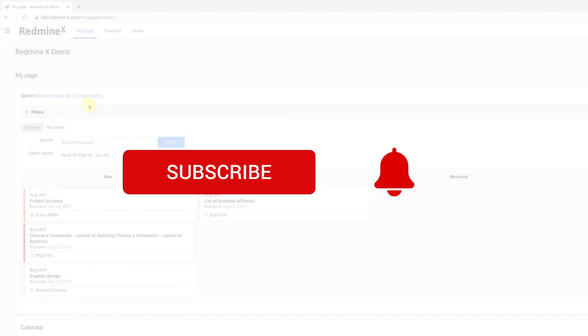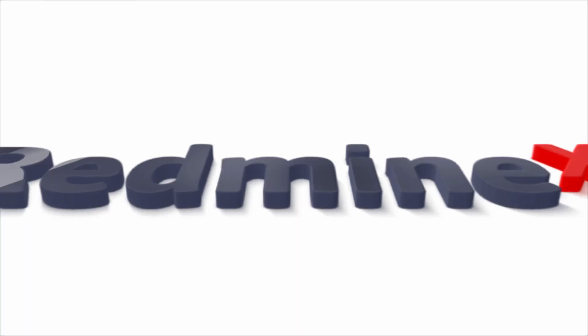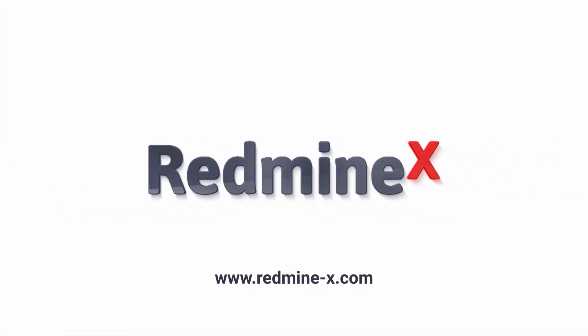Subscribe and hit the bell icon to get the latest Redmine X project management tips. This was the Agile My Page module by Redmine X.